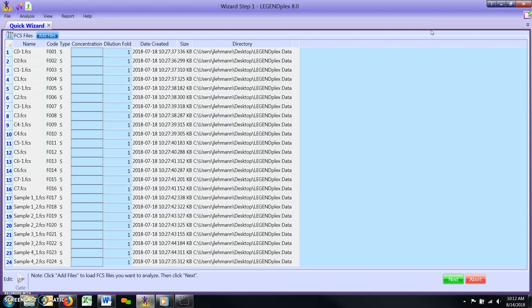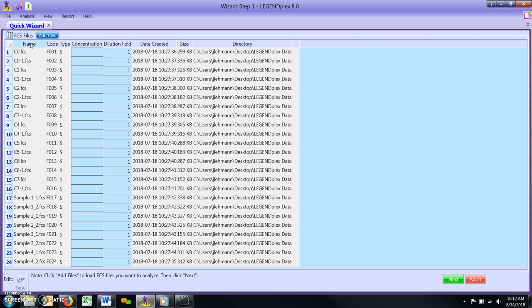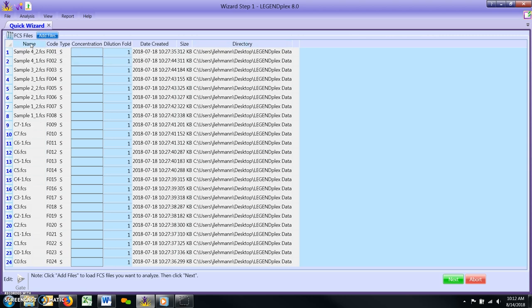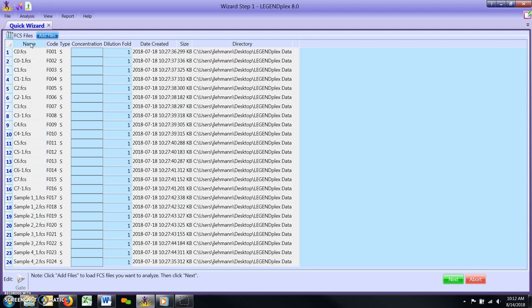Ordering FCS Files: After all files have been loaded into the Quick Wizard window, arrange the files so that your standard curve files are at the top of the list, followed by all unknown sample replicates. Click on the Name tab to sort the FCS files alphabetically. This option is usually sufficient to properly order the files, provided that you have followed the instructions in the assay manual, and named the files using a consecutive numbering scheme.